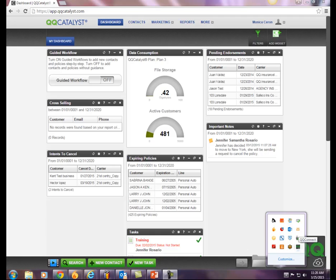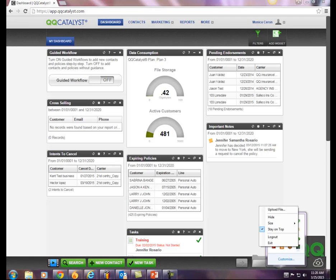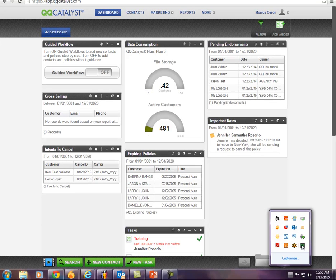After you log in to QQConnect, from the taskbar you are able to select different settings for this feature: upload a file, hide, size, stay on top, log out, and exit.